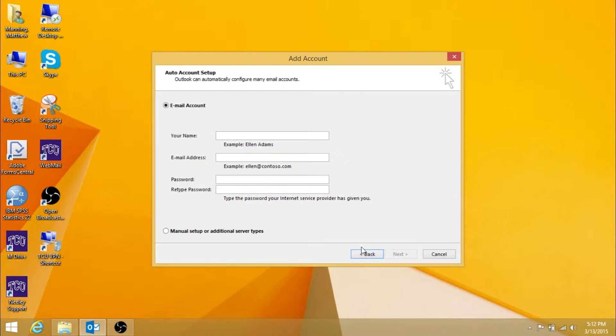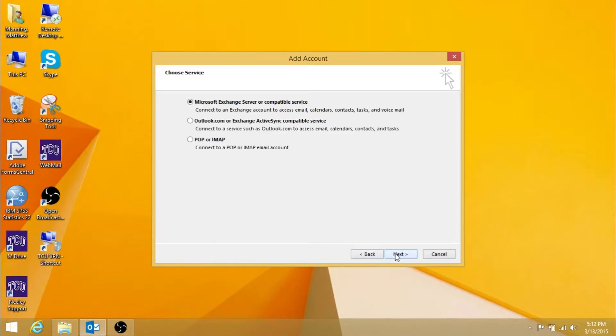Select the Manual Setup or Additional Server Types option and press Next. Select Microsoft Exchange Server or Compatible Service, and press Next.